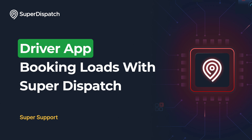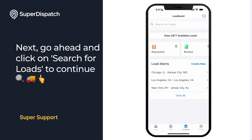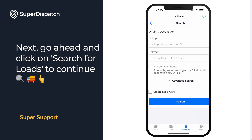Hello and welcome to another Super Support video. Today we're going to be going over booking loads with Super Dispatch inside of the driver app. First, simply open up the Super Dispatch app and tap on Load Board to get started. Next, go ahead and click on Search for Loads to continue.